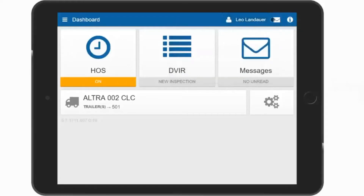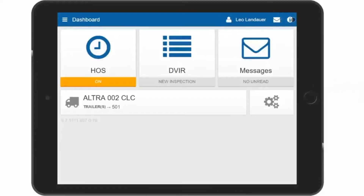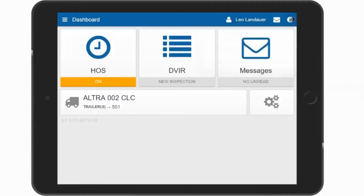Up to three drivers can be logged in to the app. Beside your name is an envelope or notification icon which displays any new messages or updates. Beside the notifications is an information button which shows you all of your connections — your vehicle is connected, Geotab Drive is connected, and GPS is connected. If any of these are not connected, they are displayed in red.